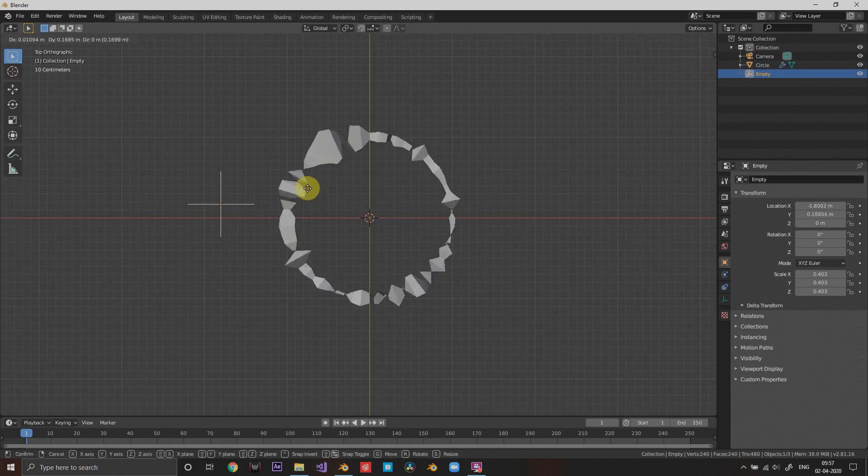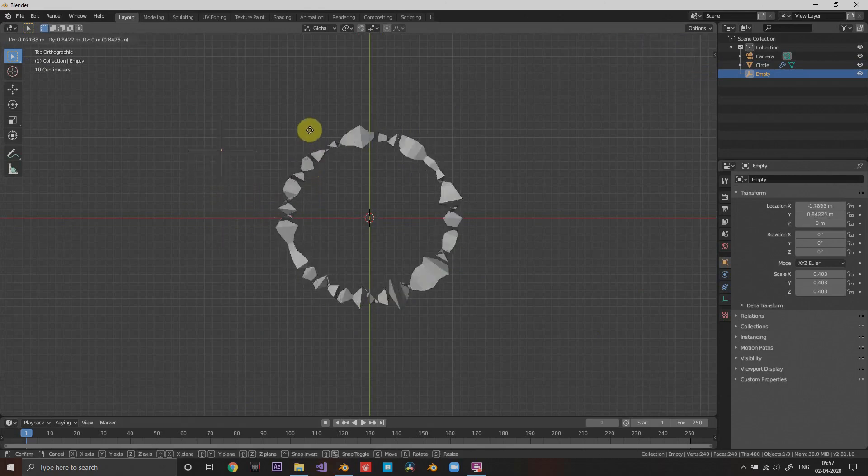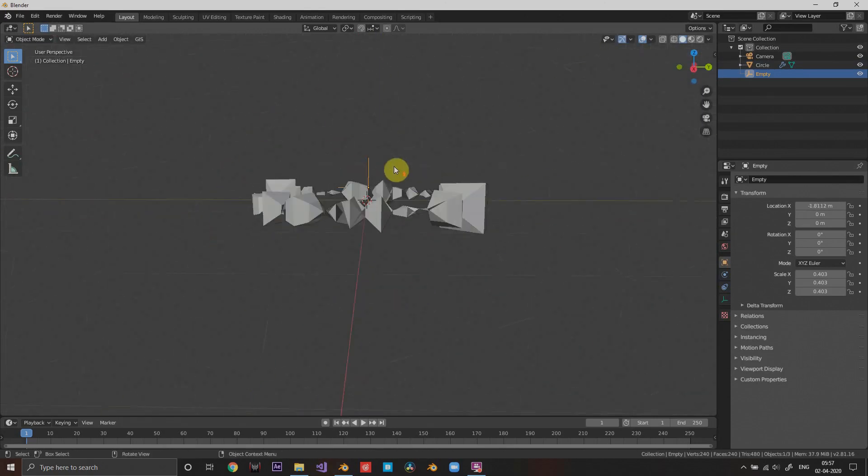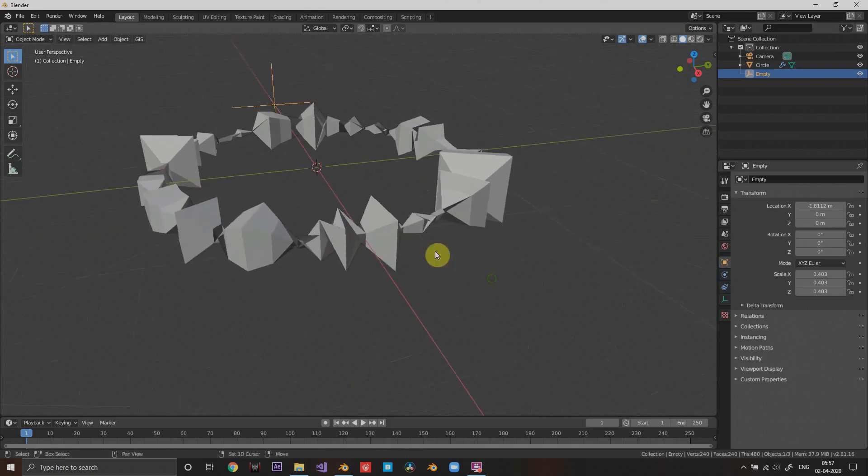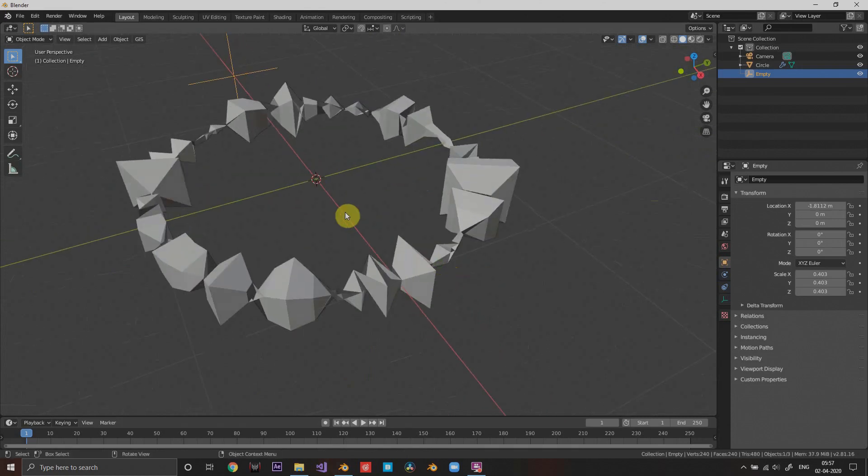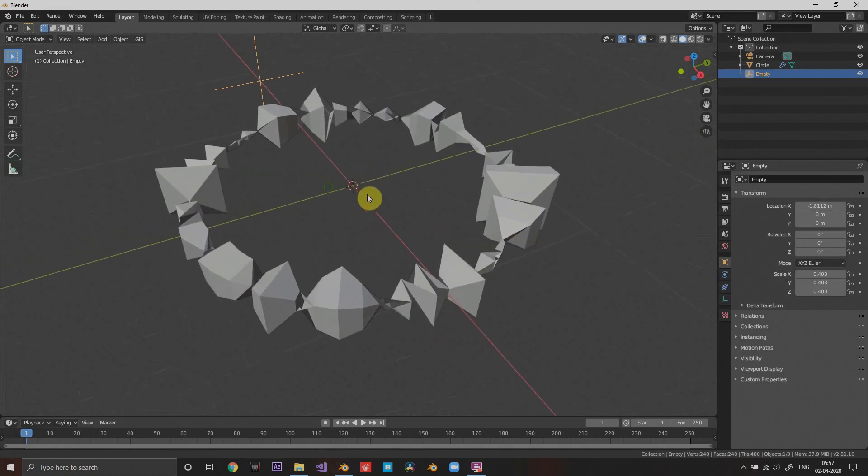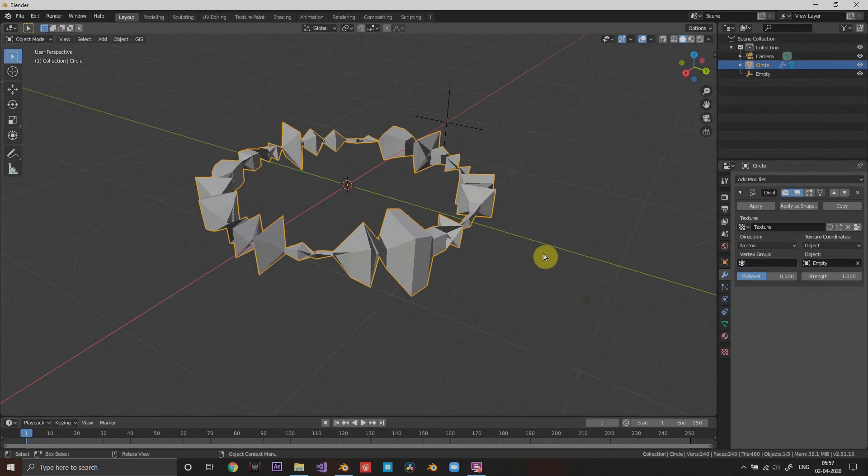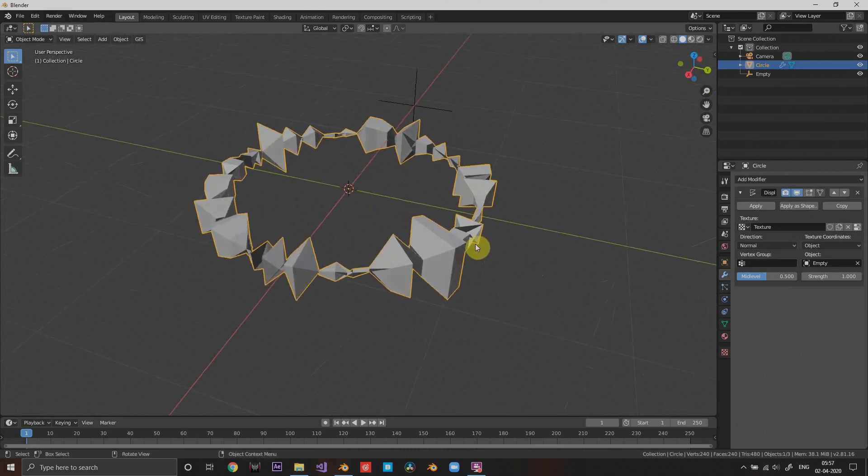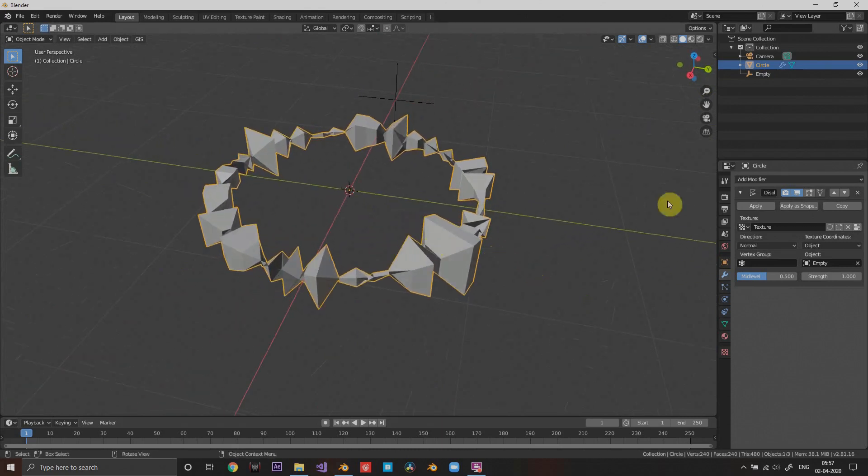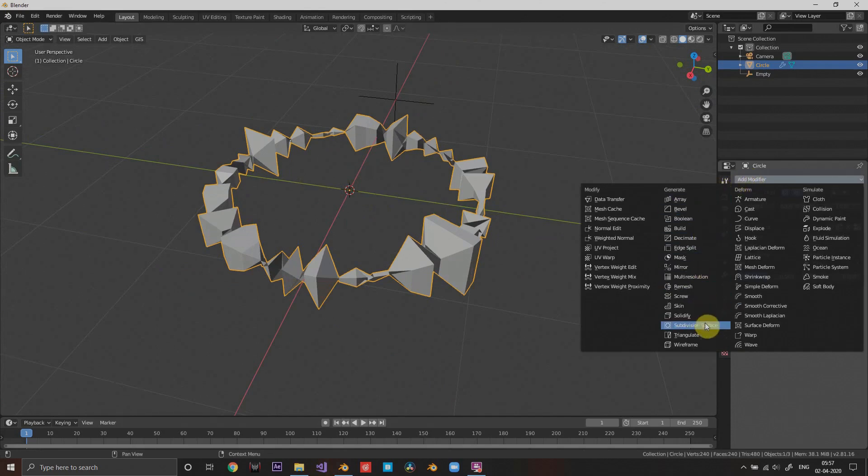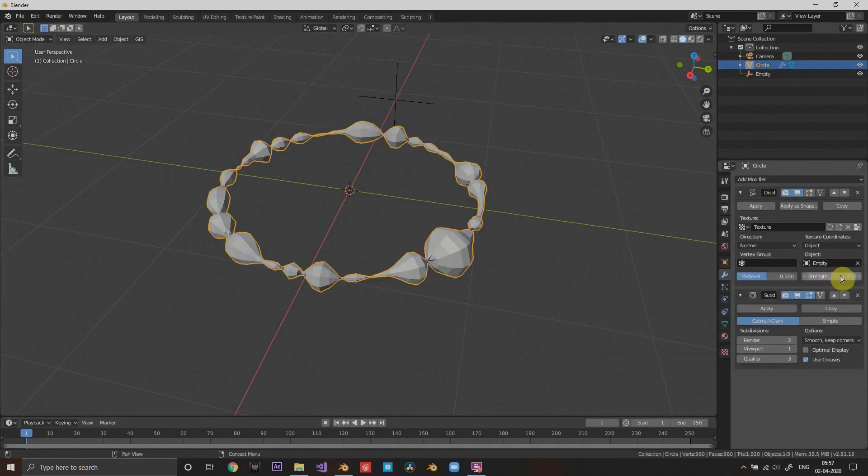Now what we're gonna do is add some modifications to it to make it look cool. For that I'm gonna first add subdivision surface. I'm gonna put it right above the displacement modifier.